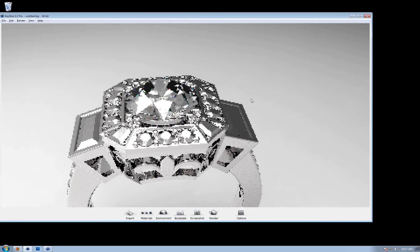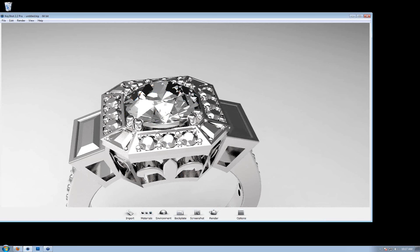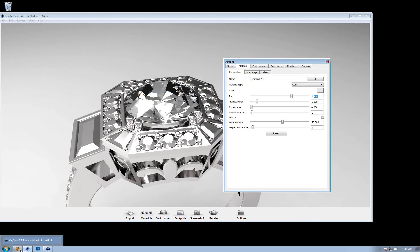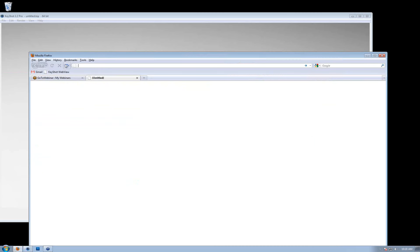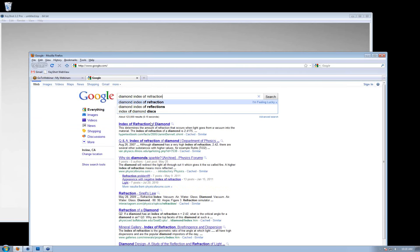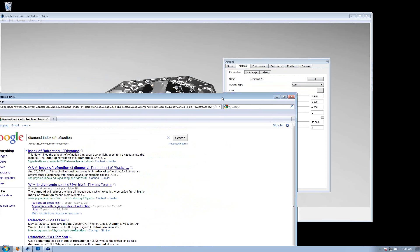After we've applied the diamond, I'd like to pull up the properties of this diamond material and explain what everything means. The first property is IOR — Index of Refraction. Every material in the world, from gemstones to metals, has an index of refraction. It refers to the amount that light is slowed down as it hits an object, which changes the way light behaves. A diamond has an IOR of around 2.4, so if you type that in, you can precisely calculate how a diamond would refract light. These values are readily available online — if you search 'diamond index of refraction,' you'll find 2.4175.